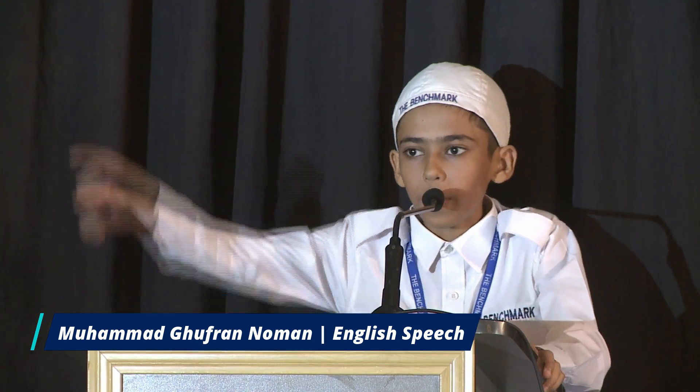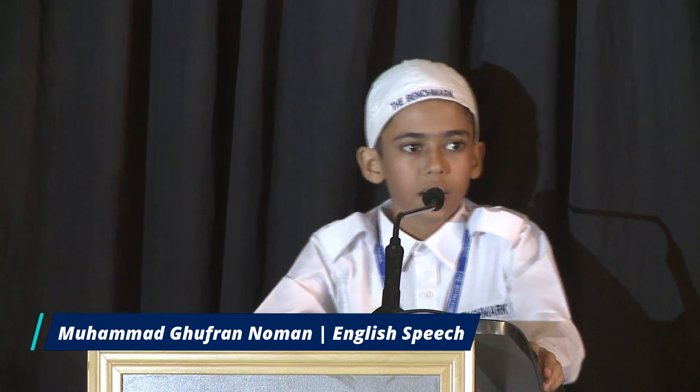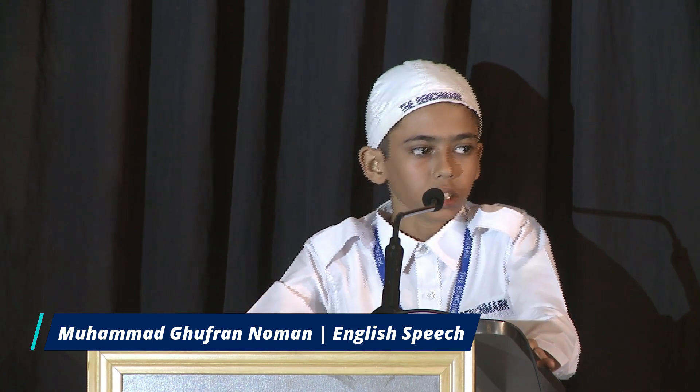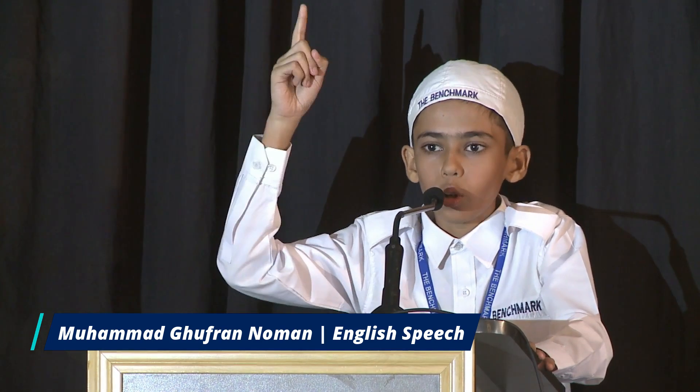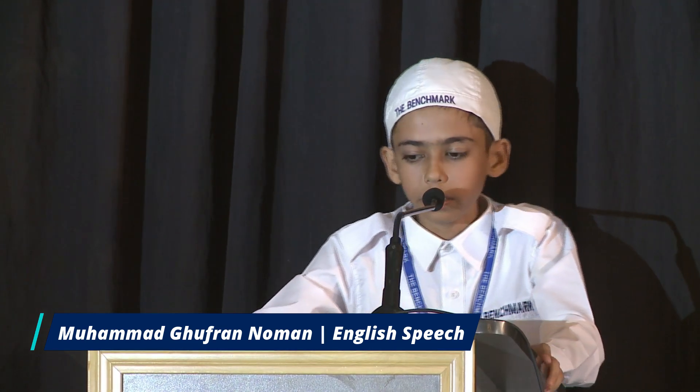Allah subhanahu wa ta'ala states in the Quran: 'Tell the believing men to lower their gaze and guard their private parts. That is purer for them. Surely, Allah subhanahu wa ta'ala is all aware of what they do.' — Surah Al-Nur, verse number 30.